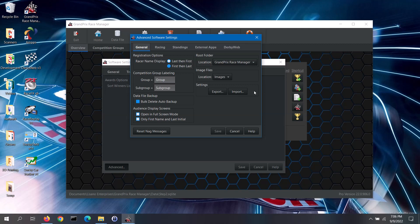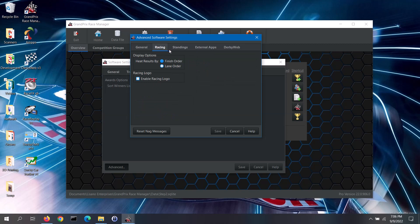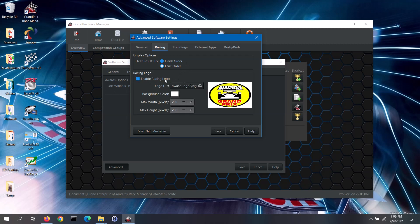Note: importing a settings file is a pro-only feature. The racing tab has options that affect the racing screen. When the heat results are displayed on the racing screen, you can opt to display those by finish order or keep them in lane order. You can also display a logo on the racing screen — click on the enable racing logo box, click the button to select the logo image, and then click open. You will see a thumbnail image of your logo. You can select the background color for the logo section and adjust the maximum logo size as it will appear on the racing screen.